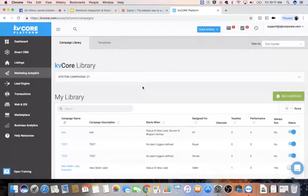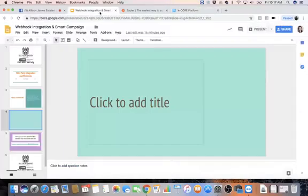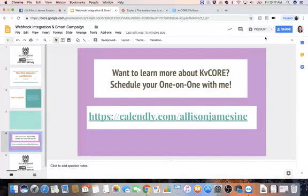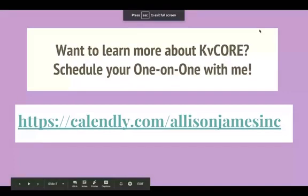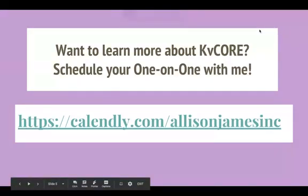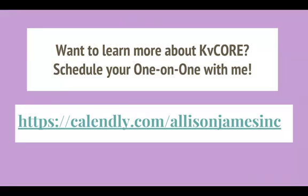Again, if you have any questions, feel free to reach out to me anytime here at the corporate office. You may schedule a one-on-one with me anytime by using calendly.com/allisonjamesinc and I would be more than happy to schedule a KB Core one-on-one with you and speak with you about lead gen, smart CRM, how to build a campaign, anything like that. It doesn't necessarily have to be anything we've gone over on Facebook, and if you just want to kind of go over the basics, I definitely recommend scheduling a one-on-one with me so we can do that.